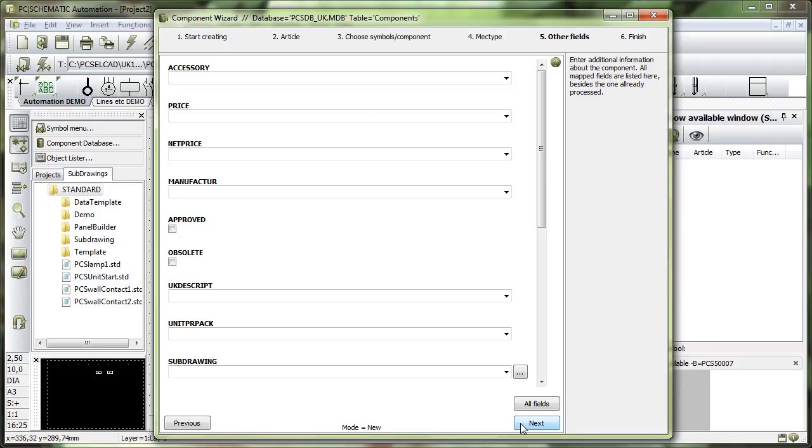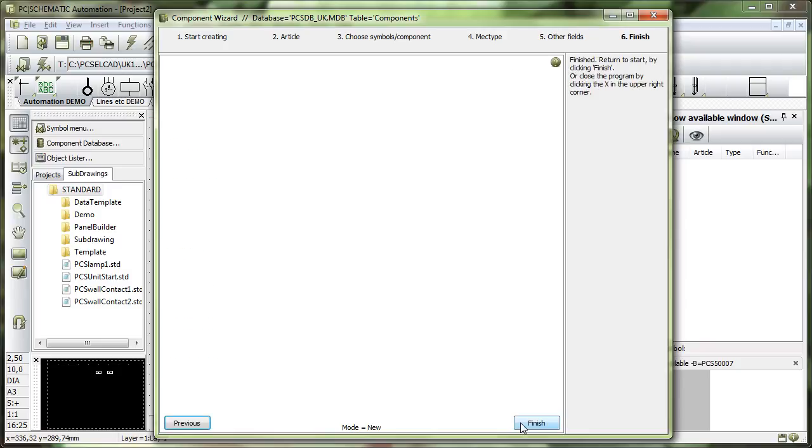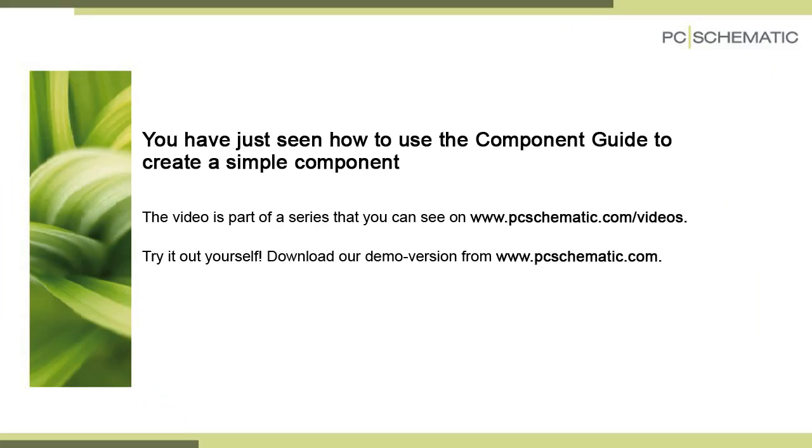I hope this inspired you to create many different sensors in the database. Thank you.